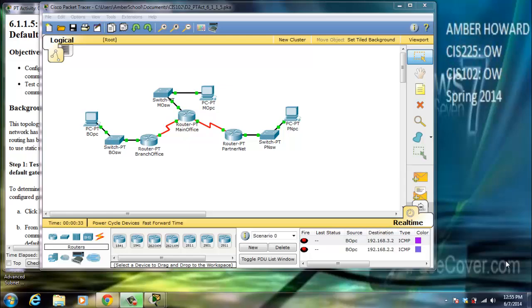Hey, this is Amber back with another Packet Tracer video. Today we're going to be doing Packet Tracer video 6.1.1.5, which is configuring static and default routes. So let's go ahead and get started.